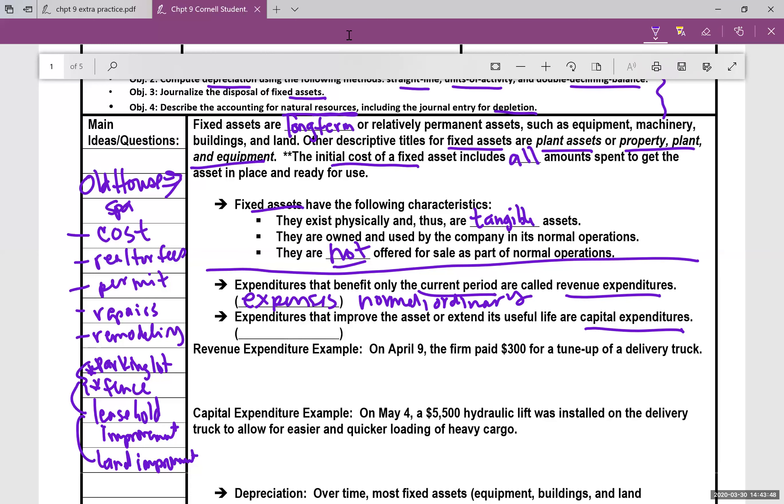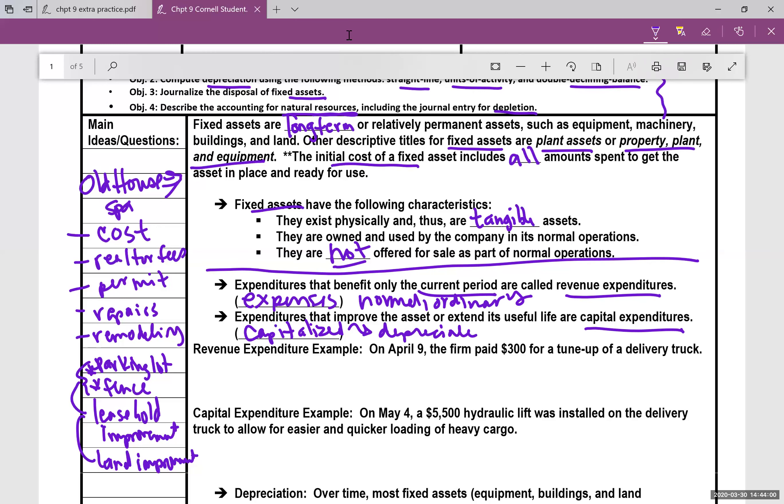Now, capital expenditures, these types of expenditures are going to be capitalized, meaning they can be depreciated. Which is a nice depreciation expense for businesses. So let's do the journal entries.